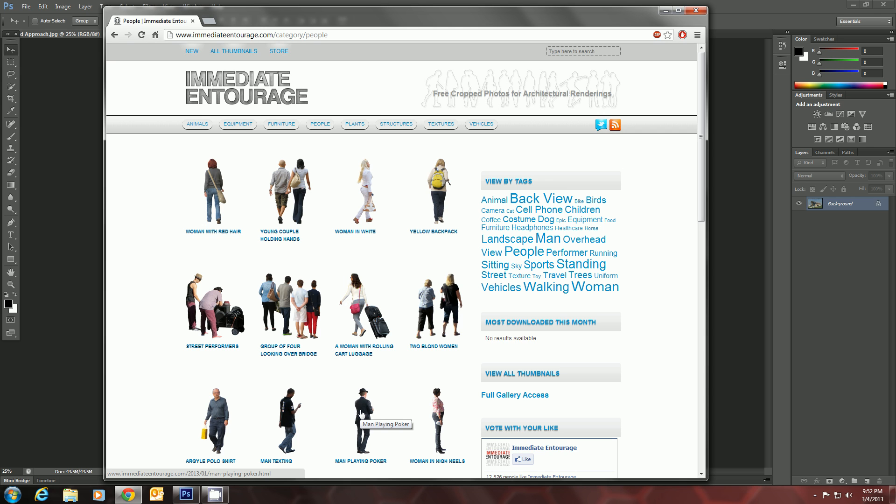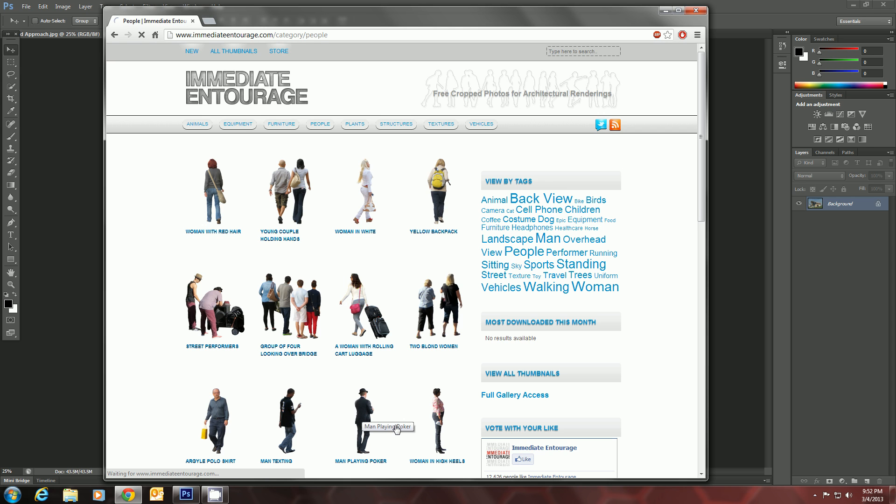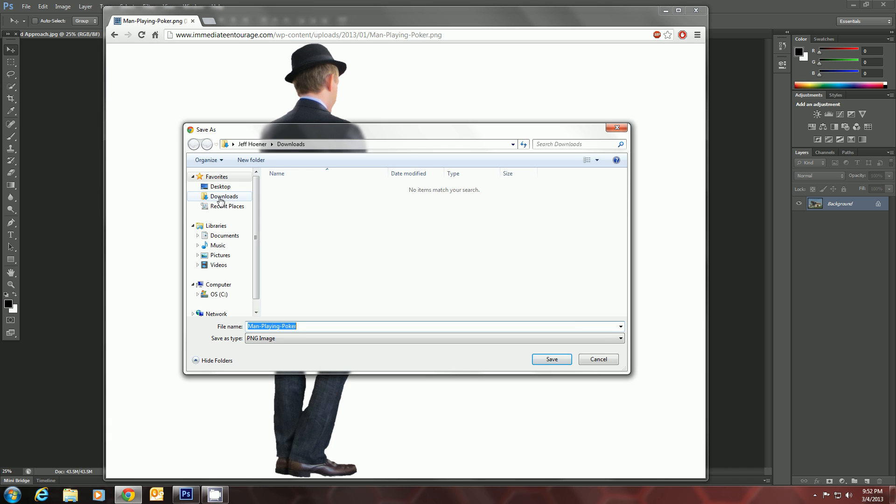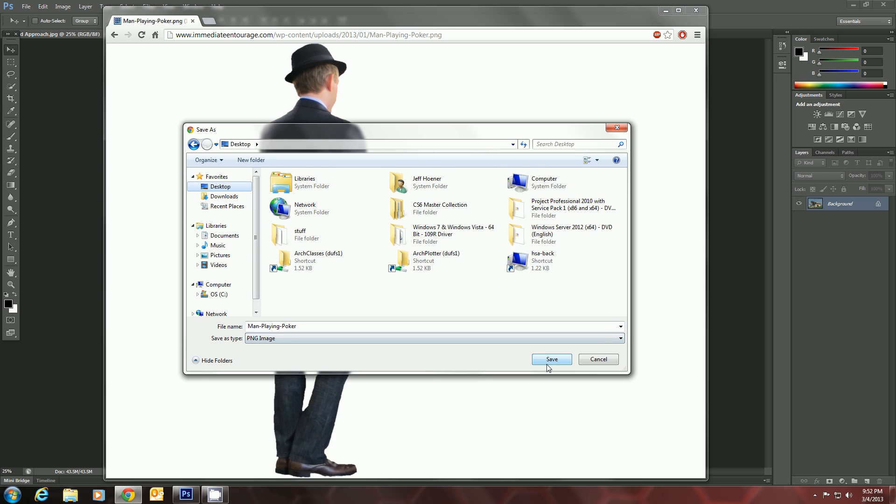Let's try man playing poker here. We'll just click him. We'll click him again to blow him up to his full size. Then we'll go right click and save image as. We'll save him on the desktop here.